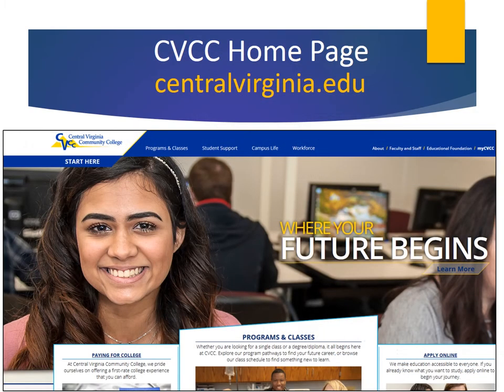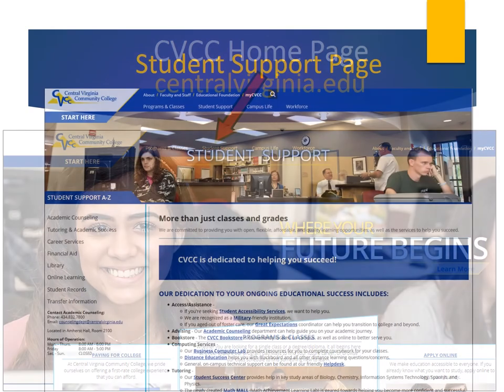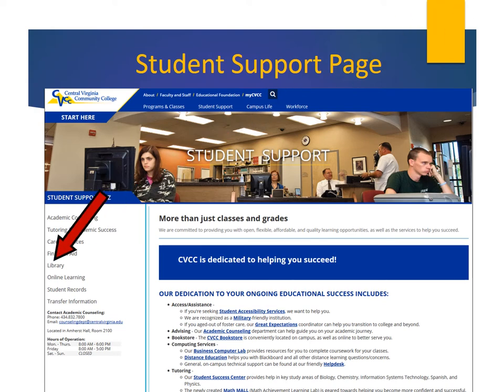To access these electronic databases, go to the CVCC homepage at this address. Click the Student Support link here. This takes you to the Student Support page. On the left-hand side, click the Library link.